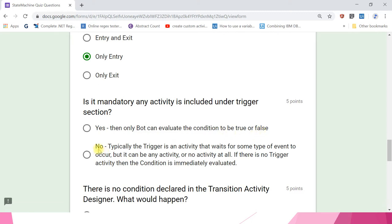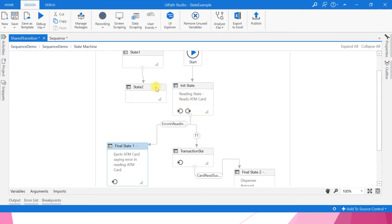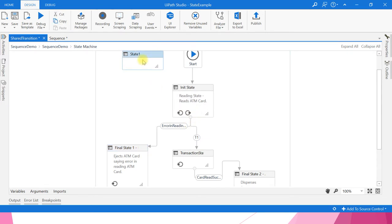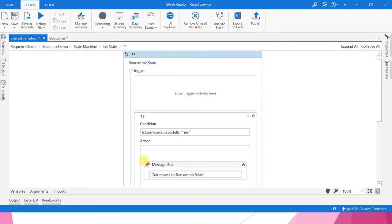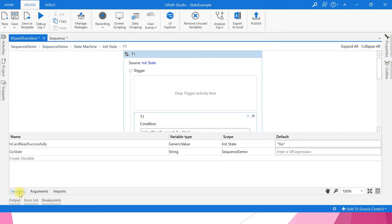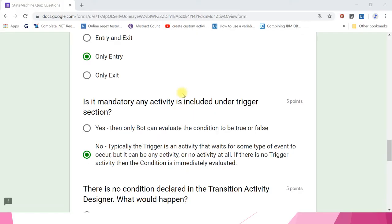Is it mandatory for any activity to be included under the trigger section? Answer: no. Typically, trigger is an activity that waits for some type of event to occur, but it can be any activity or no activity at all. If there is no trigger activity, then the condition is immediately evaluated. We saw an example where we used an assign activity and declared the condition in a variable instead of in the trigger activity.